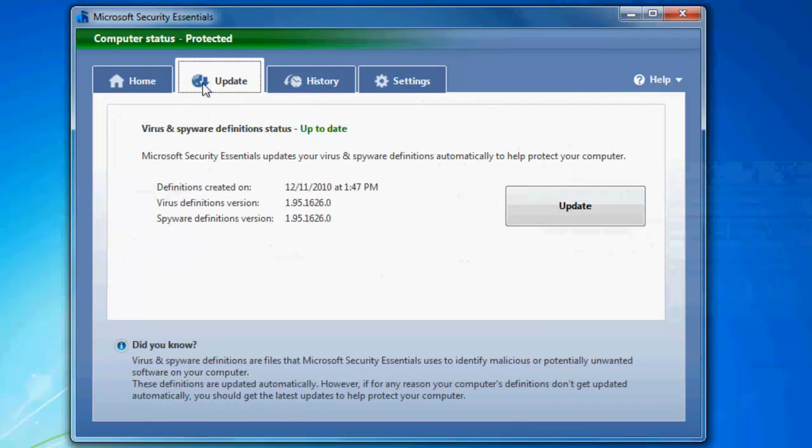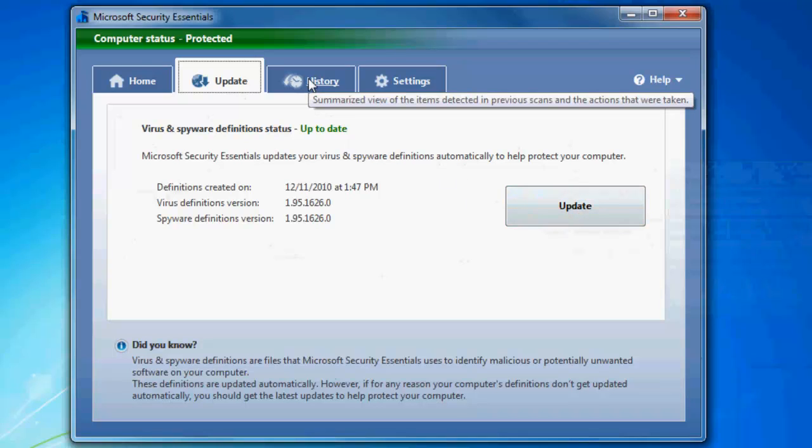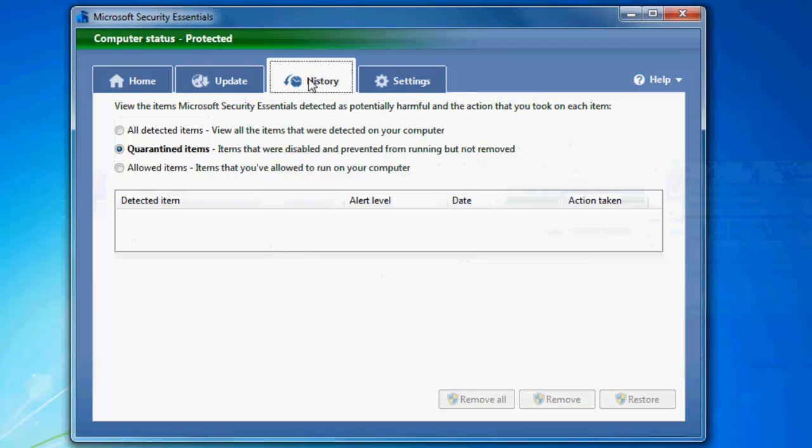Along the tabs, you have your update to stay up to date with all the definitions of viruses and all that.